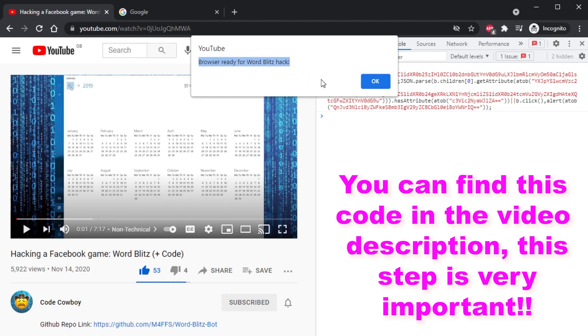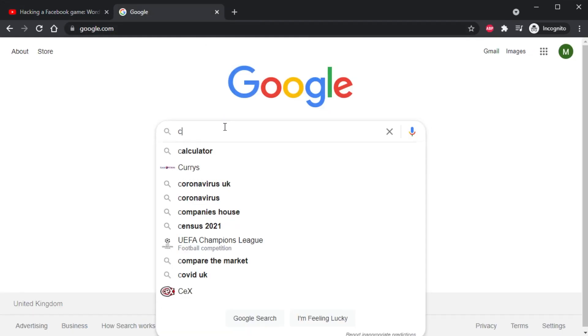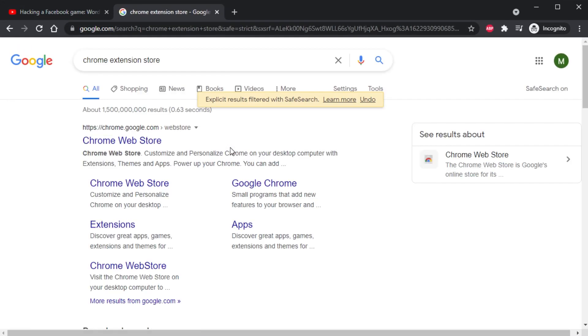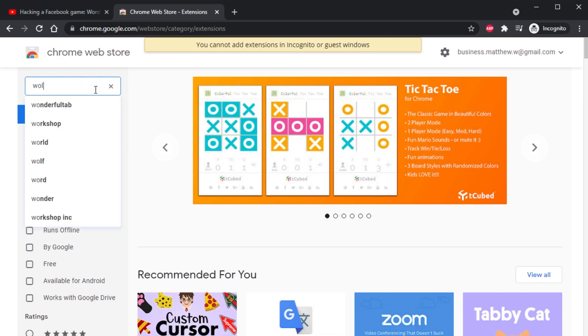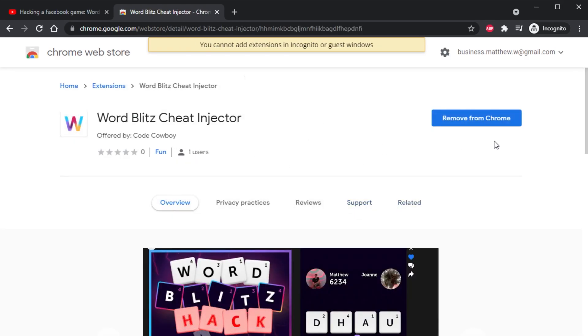Once your browser is ready, head over to the Chrome Extension Store and search for Word Blitz Cheat Injector, which is an extension that I put up there. Find it and download it.